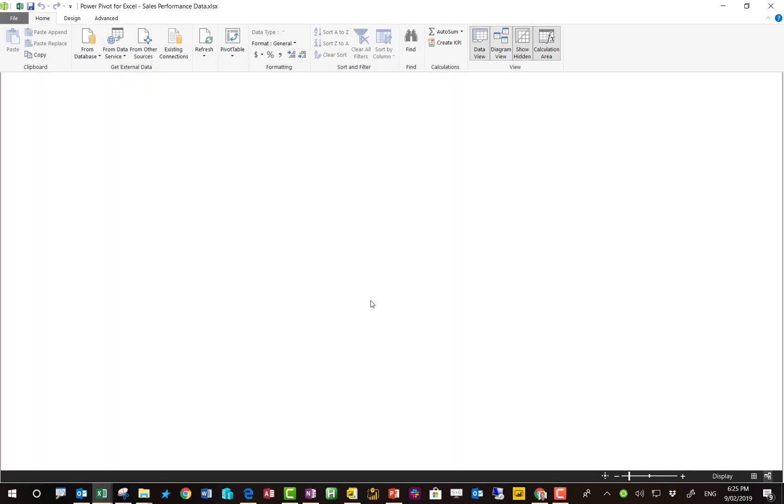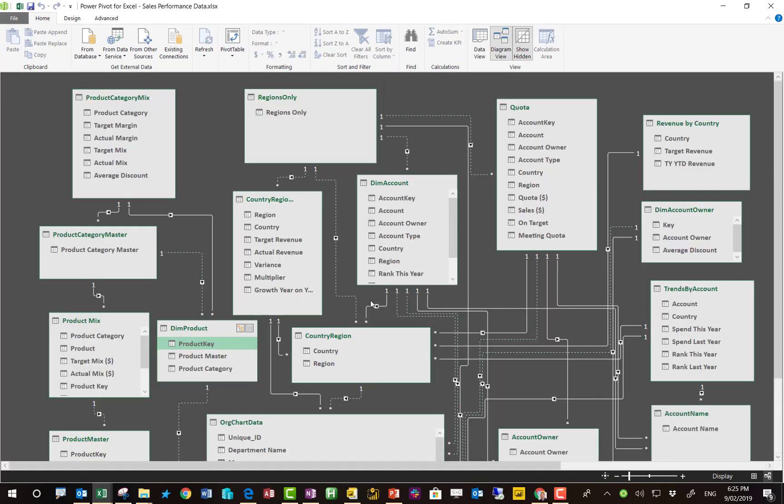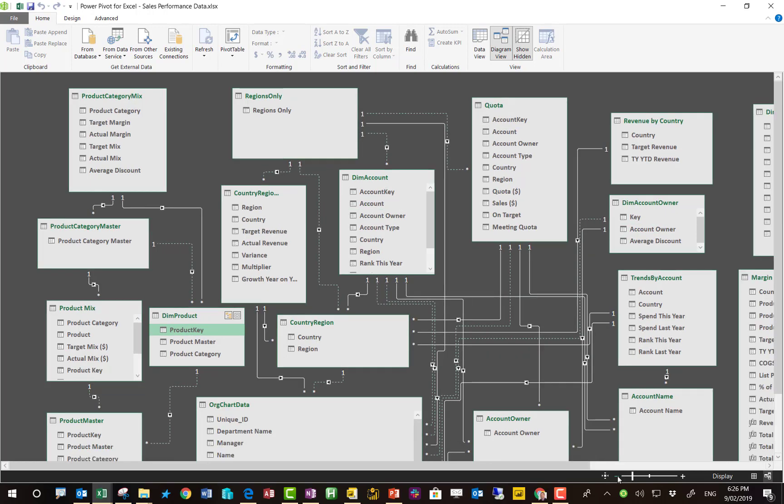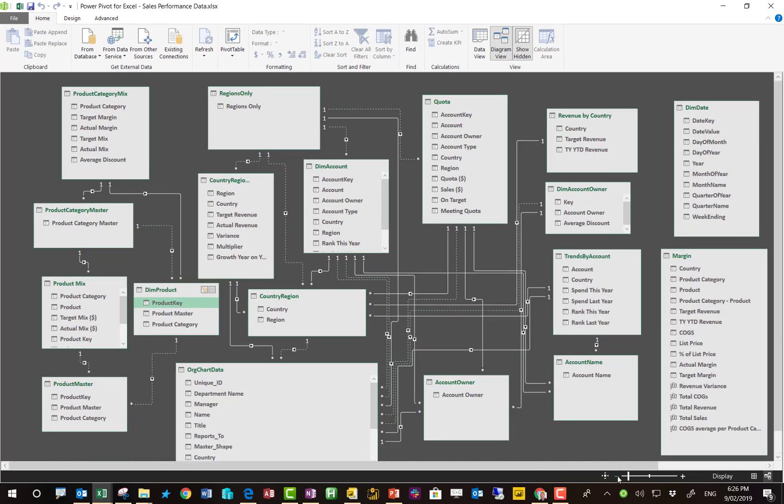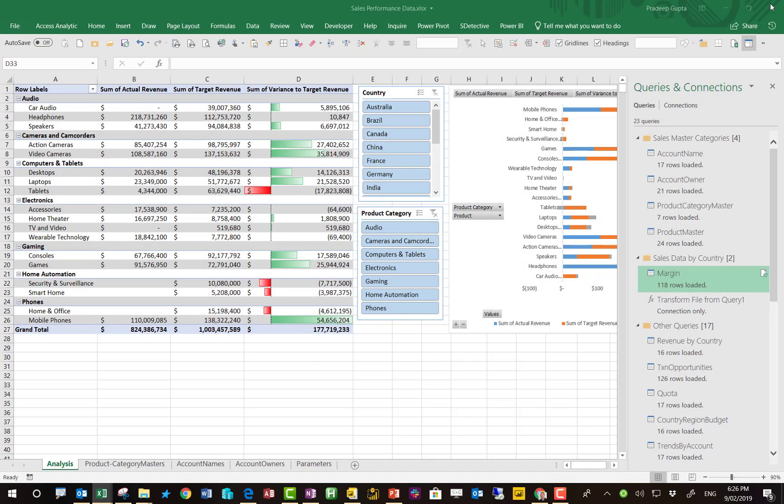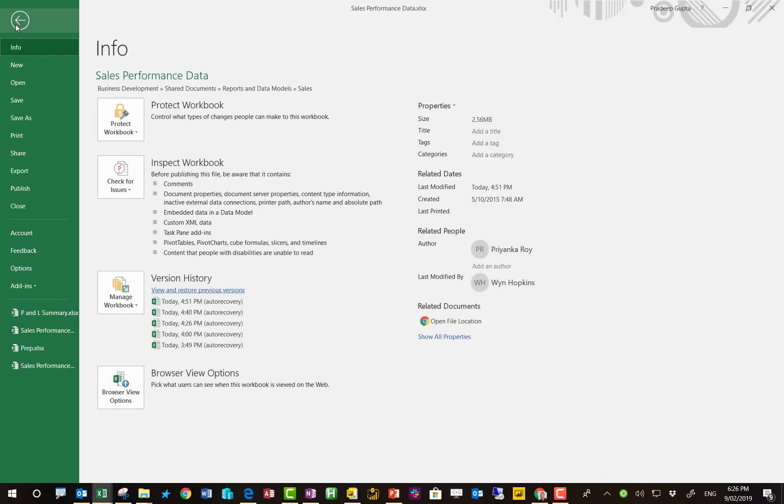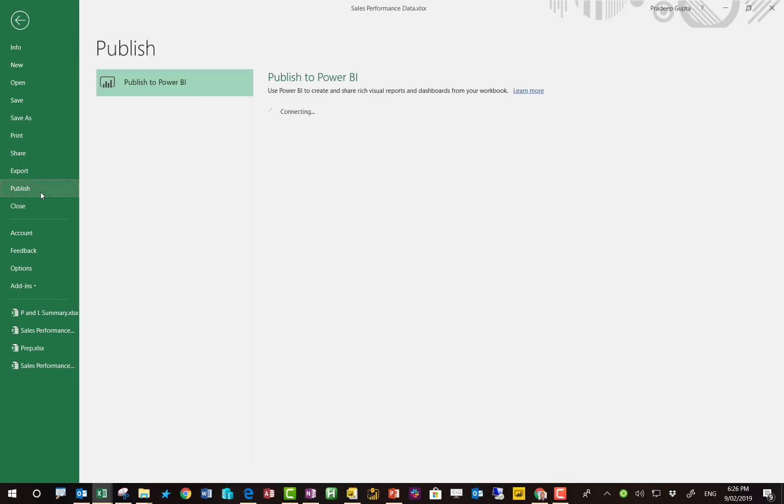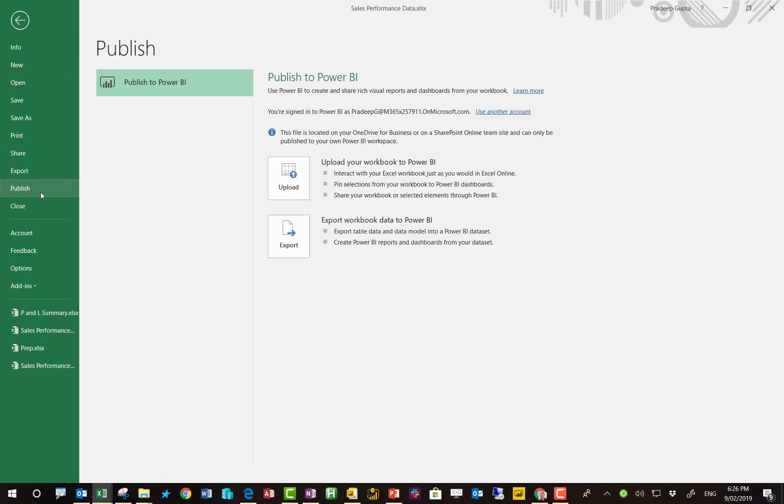But the key thing for Power Pivot and the data model is this relationship view. Now this is a pretty scary relationship view. I'm not exactly sure that this is how you would necessarily build this, but for demo purposes, it looks impressive. So we'll stick with it. You can just join different items together and report on all of those things, slicing and dicing the data in multiple different ways. When we're done with this, we go publish.